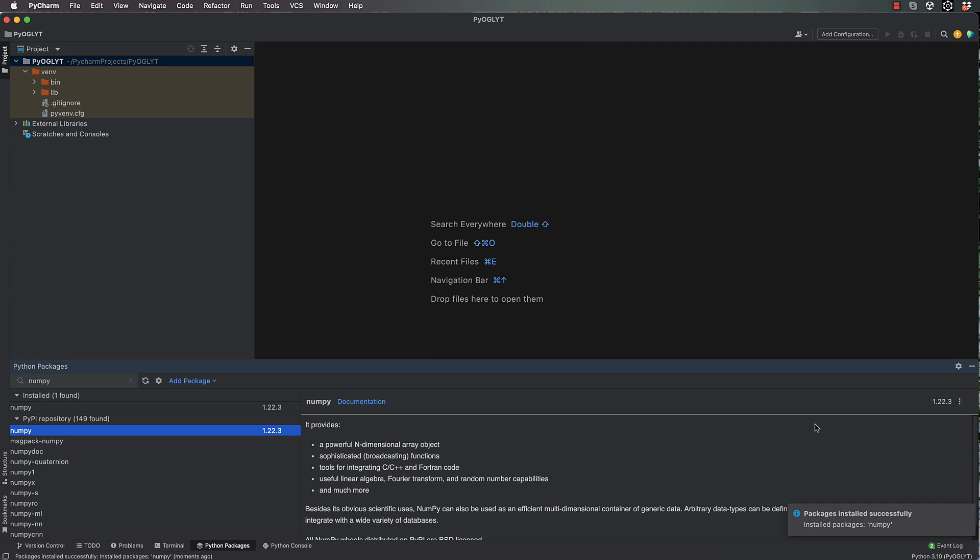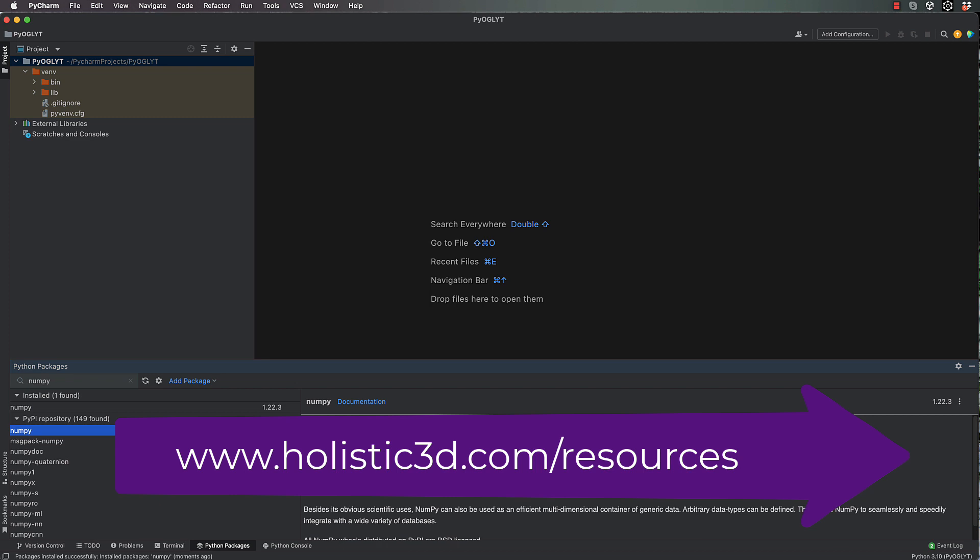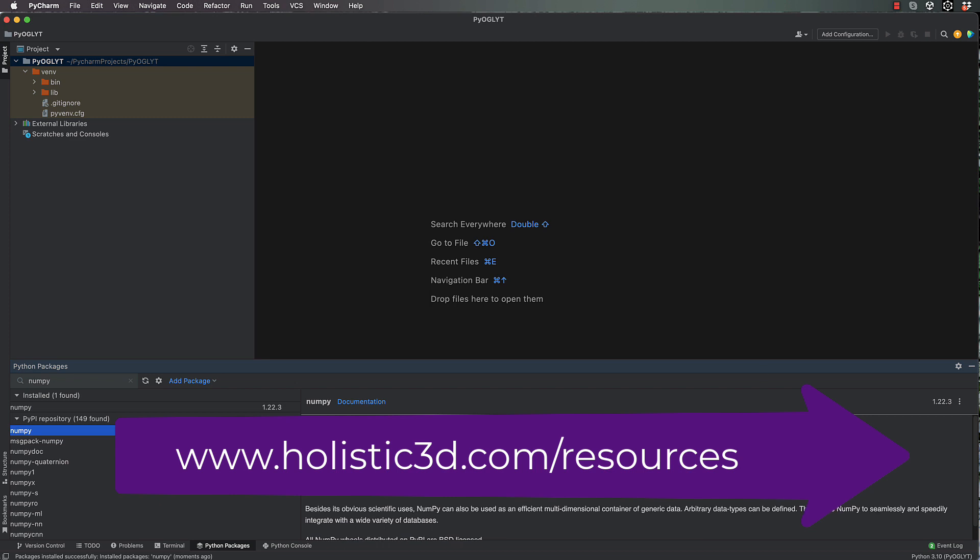Okay, so once you have done that, what I'd like you to do also is to get a starter utility file that I have on my website. So if you go to holistic3d.com/resources and have a look for the utils.py file that is on that page, download it and bring it over into your project.